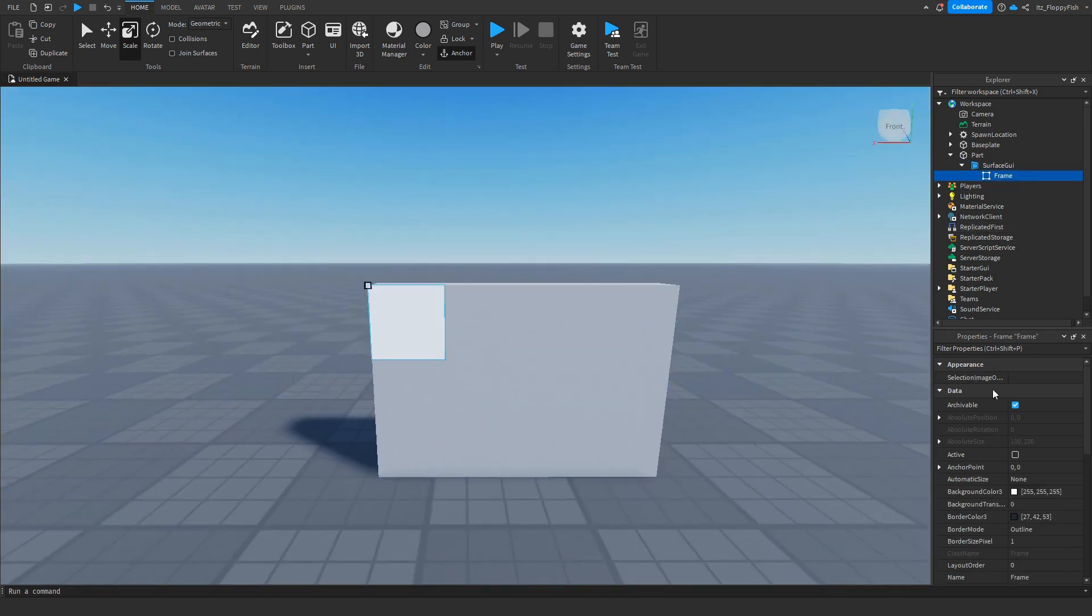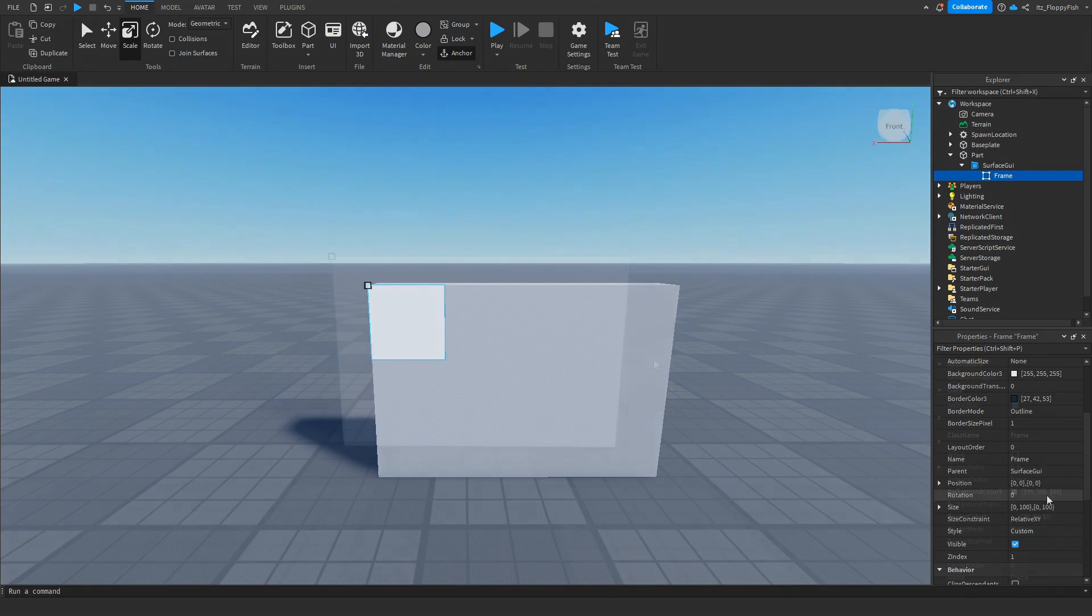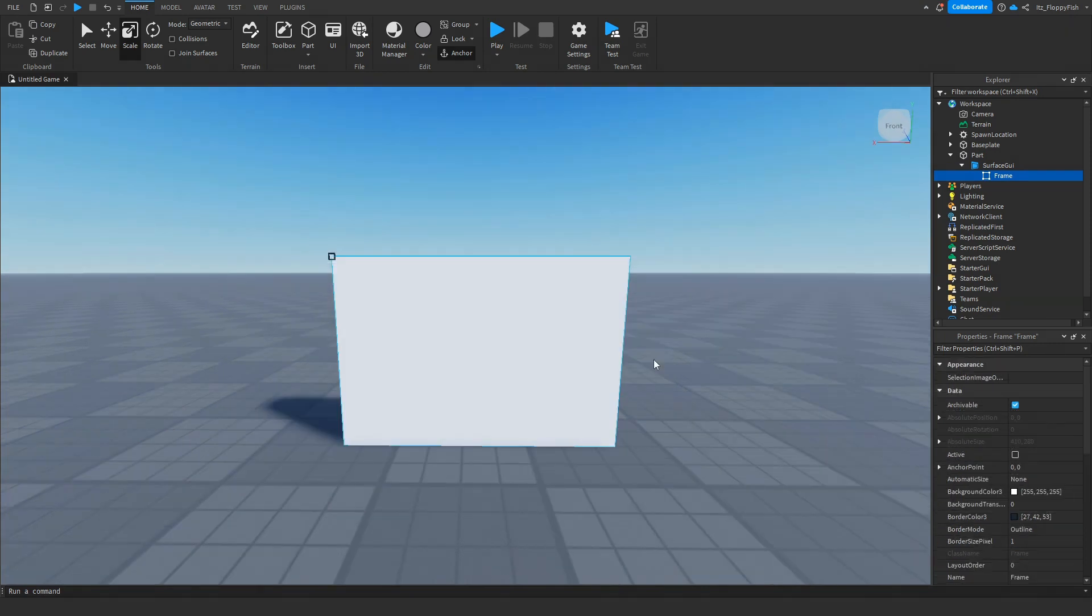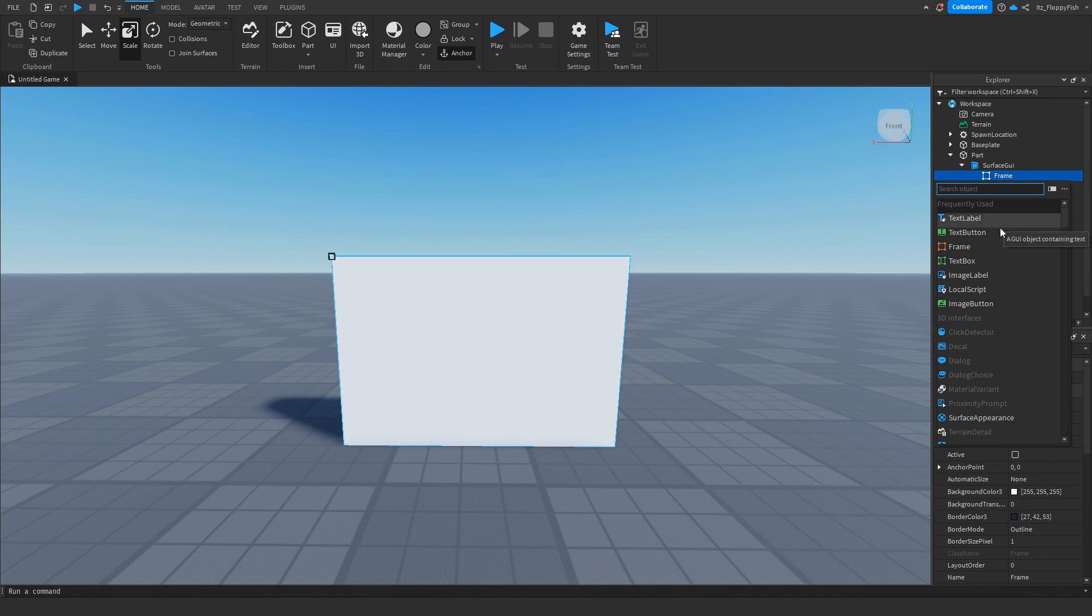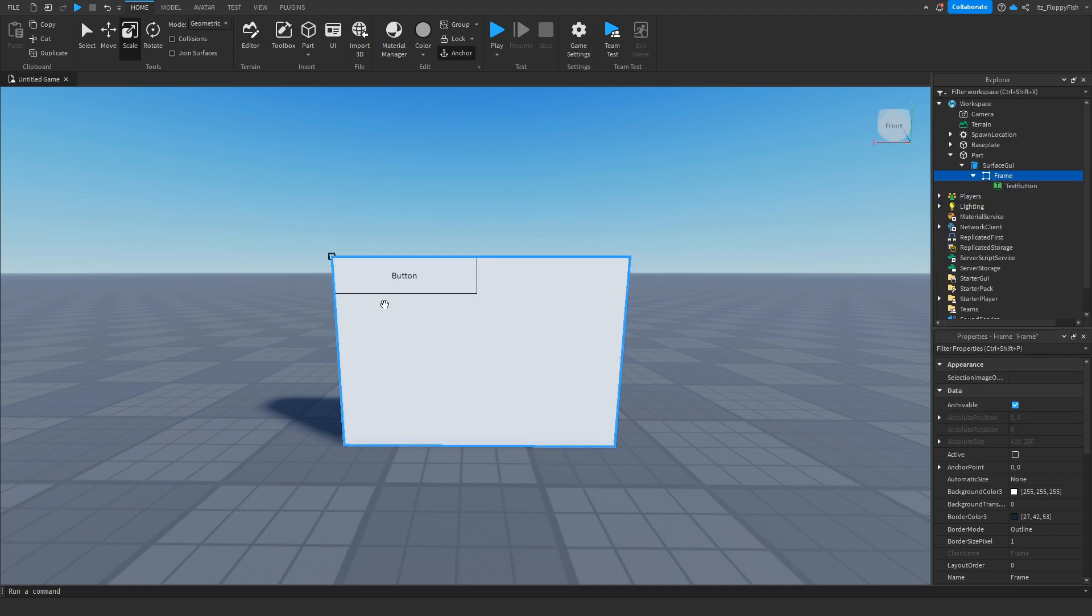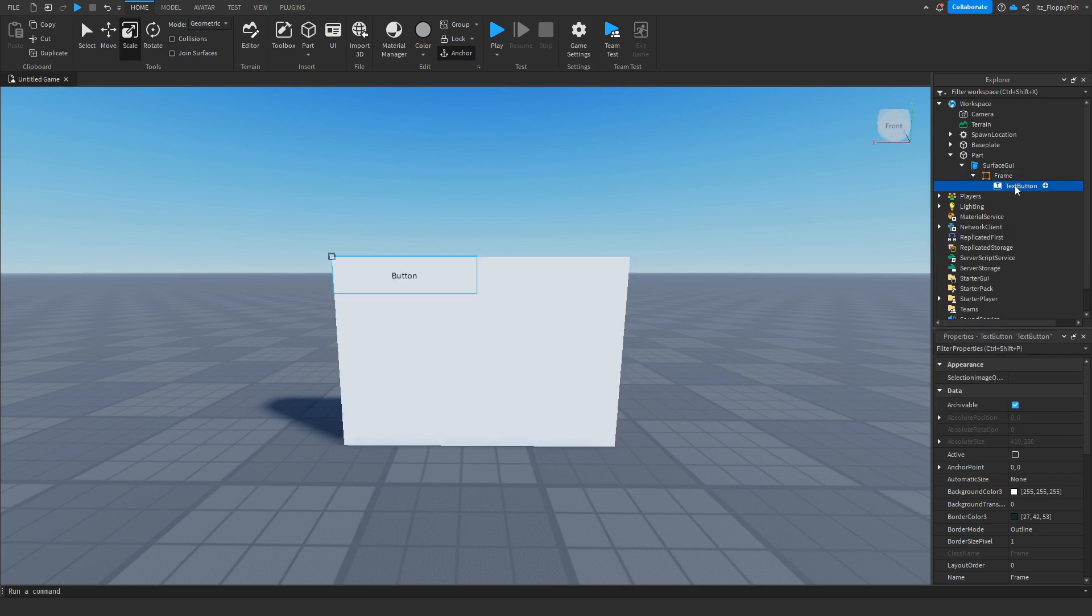Now that you've got that you want to go and expand your frame. So once you've fitted your frame onto your part you now want to click on the plus button next to your frame and insert either a text button or an image button. It really depends on what you want. If you want the Game Pass logo to show you'd choose an image button but for the tutorial we're just going to be using a simple text button.